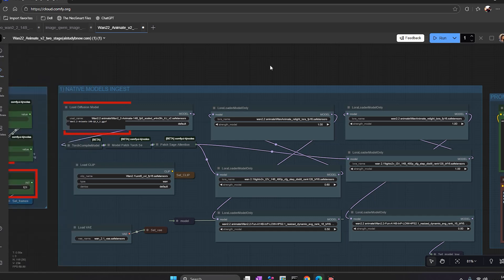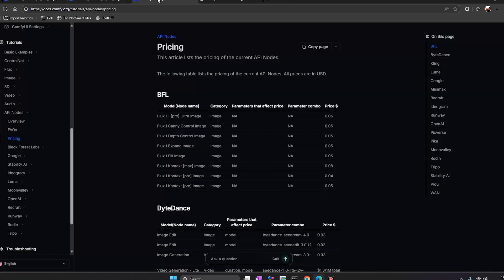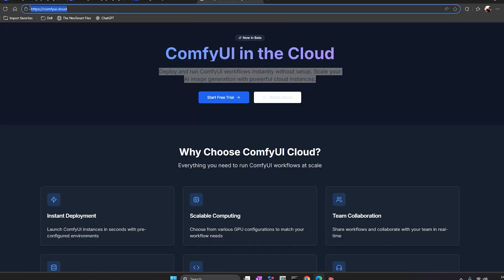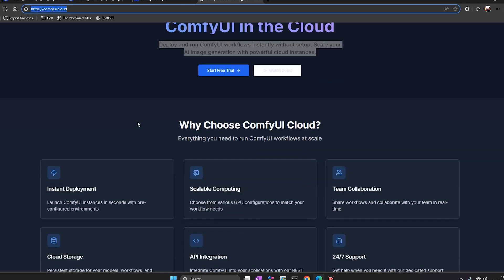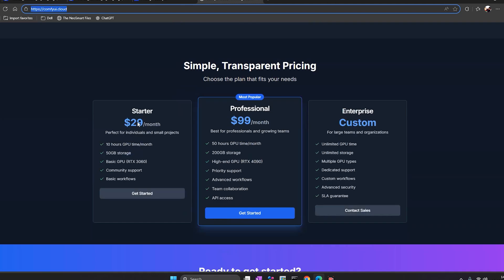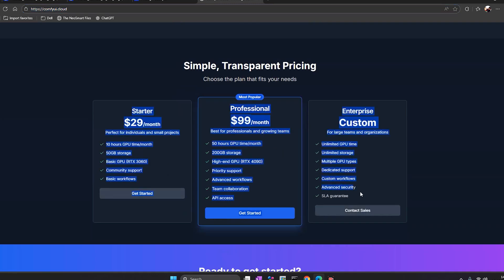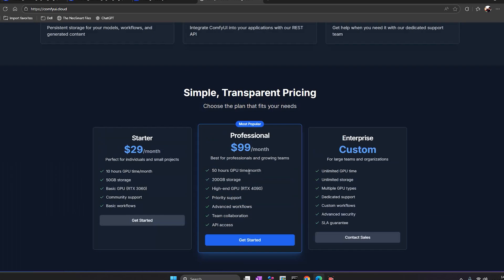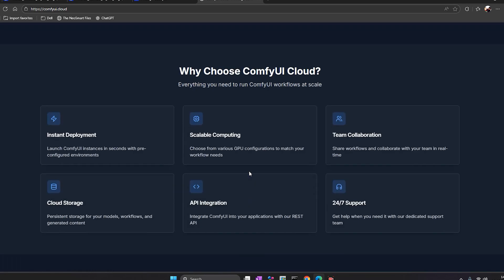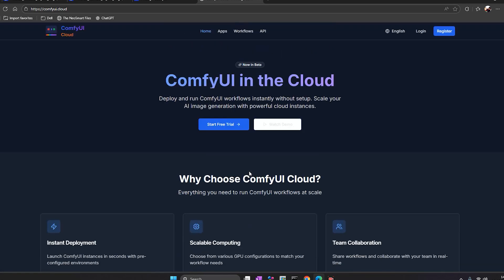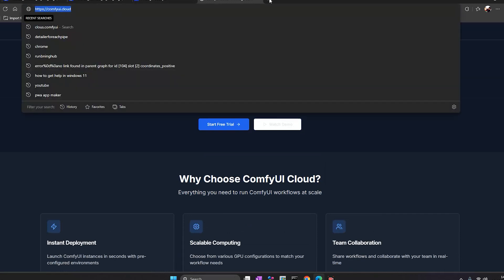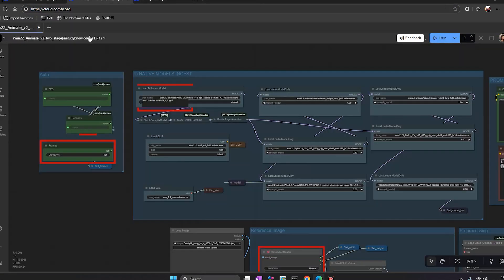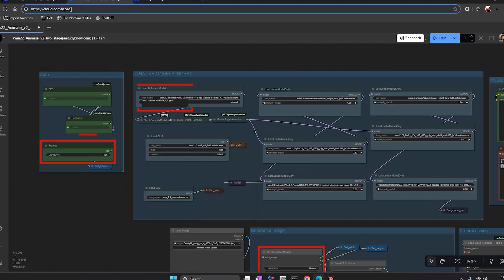When I was searching for this, I found a few fake websites like ComfyUI.cloud. They claim to offer cloud GPUs, but they aren't official. Never pay for those. They copy the interface, but aren't connected to ComfyUI.org. The only official site is comfy.org, then cloud.comfy.org. Keep that in mind before entering any card details.